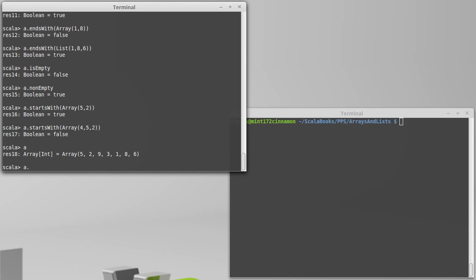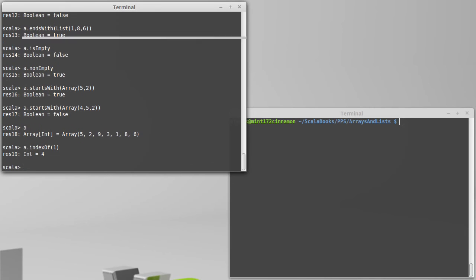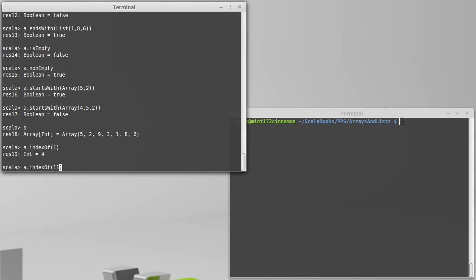So I can ask for the indexOf a 1. And since there is a 1 there, it tells me it's at index 4. 0, 1, 2, 3, 4. Sure enough, there is the 1. We can also ask for the index of something that isn't there. And just like with our strings, it will return a negative 1 when the thing is not found.